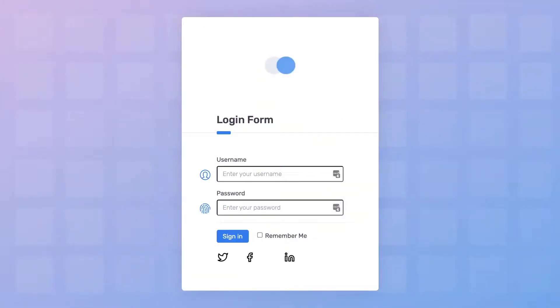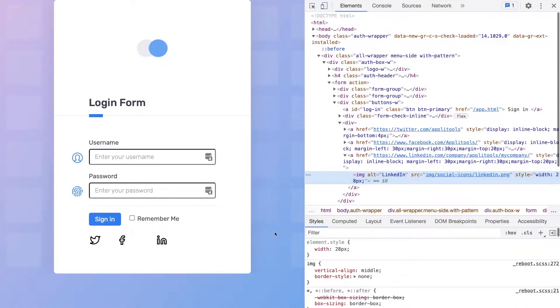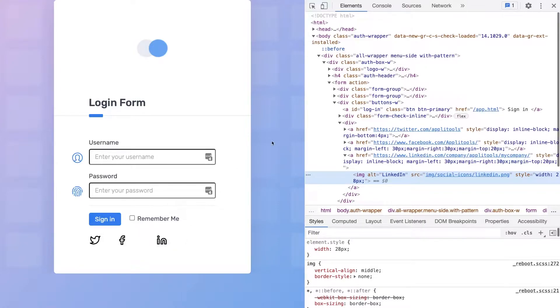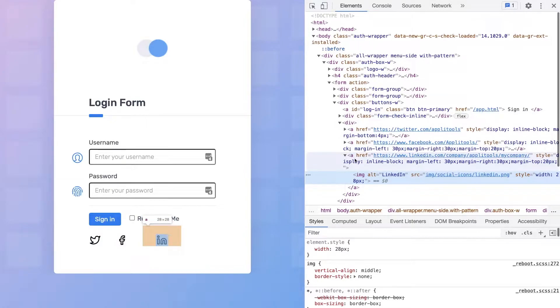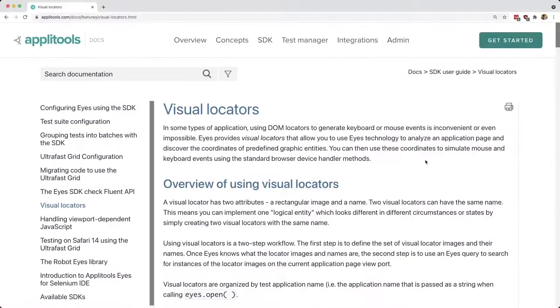When writing tests, we typically need some kind of selector to target exactly what we want to click or interact with. But an obvious selector doesn't always exist, such as this LinkedIn logo. If I wanted to select this, I would have to come up with some kind of creative selector which doesn't make a lot of sense and can often be fragile and break really easily as the application is being developed. Instead, we can use Visual Locators in Applitools.